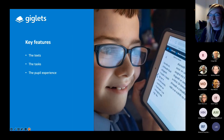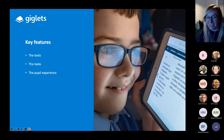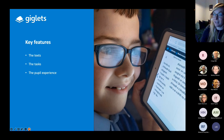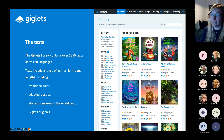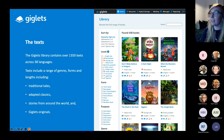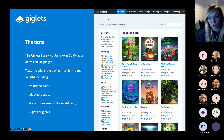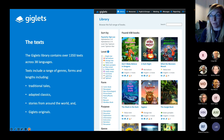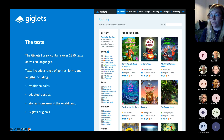The key features — I like to categorise them into the texts, the tasks, and the pupil experience. Starting with the texts: our library currently contains over 1,350 texts across 38 different languages. English is our biggest library, but we have 37 other languages including Gaelic, Scots, French, German, Italian, Spanish, and many more from around the world. Last summer we added Ukrainian, and we have texts coming soon in Nepali as well.